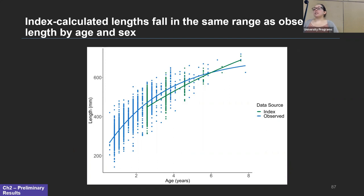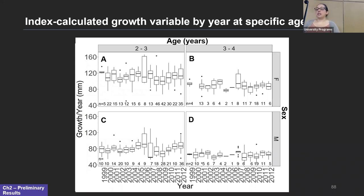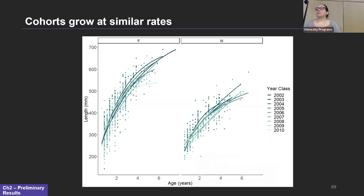Preliminary results show von Bertalanffy growth curves for observed data in blue and index calculated lengths in green for female speckled trout. The index values start at about two and a half years, and the index calculated lengths fall in the same range as the observed lengths at age, indicating our method for calculating index lengths is looking pretty good. A plot separating male and female growth by age and year shows some small differences in growth, particularly in the two-to-three-year-old females. Some sample sizes are fairly small but will grow once remaining otoliths in our catalog are measured.